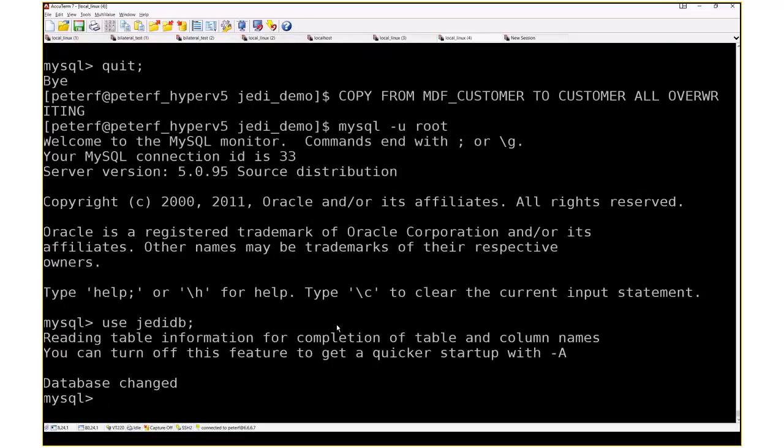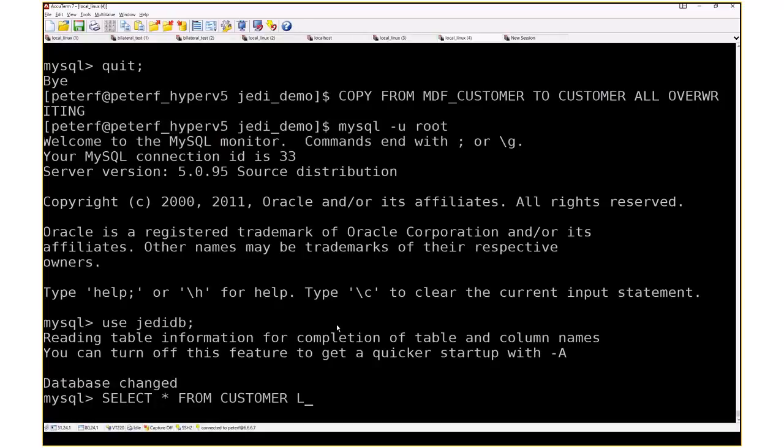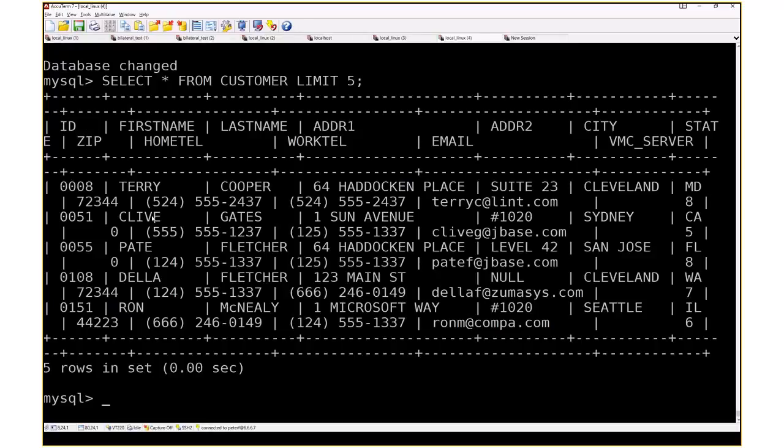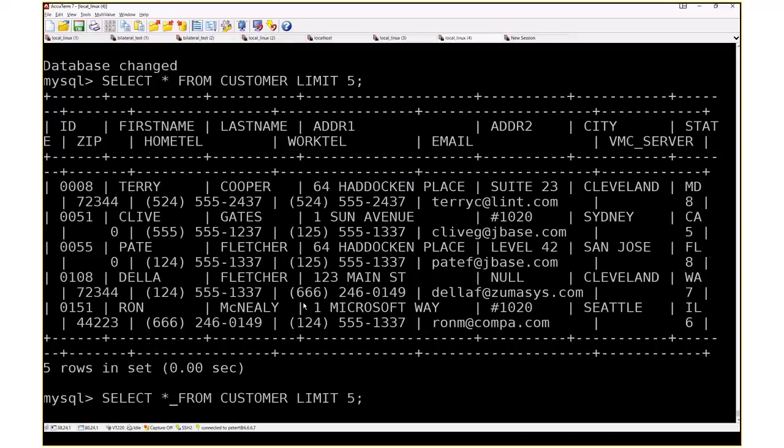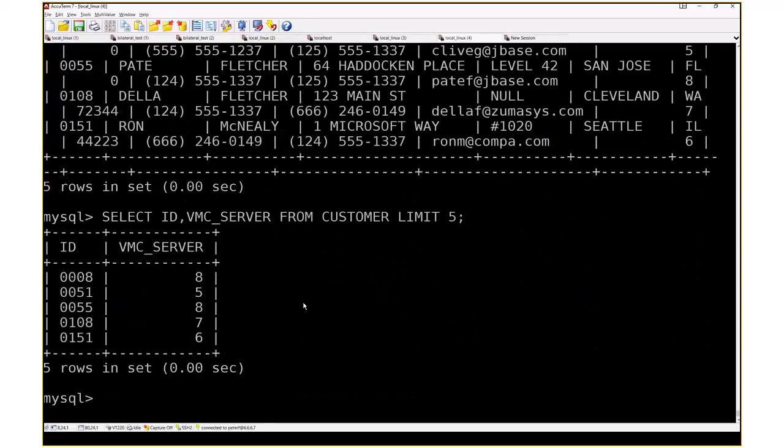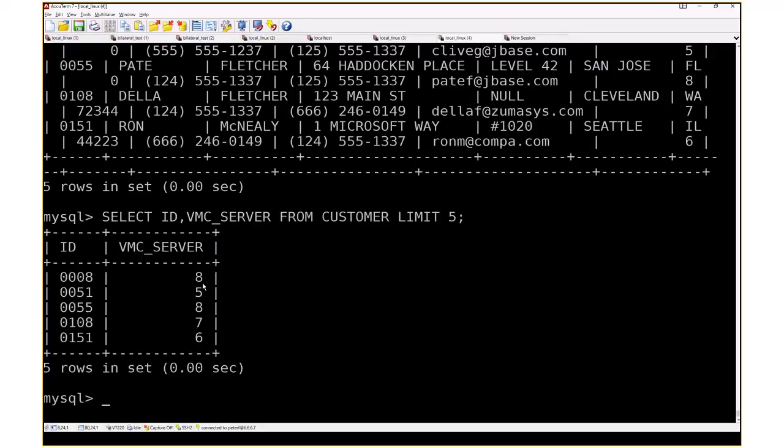Now we'll go back into our MySQL. And then if we select star from customer, limit five, for example, it's a little bit hard to read, I guess, in some ways because it's wrapping. But you can see we've got an ID column there and we've got first name and last name. And perhaps if I was to just change this to say select ID, VMC server, you'll see there's five records and these are the keys. And this one has eight multivalues. This one has five, eight, seven, and six.